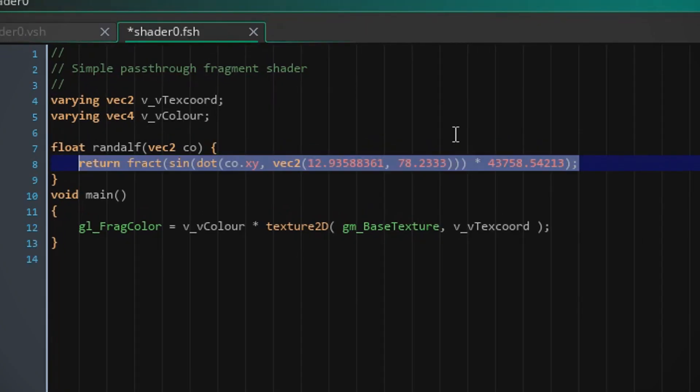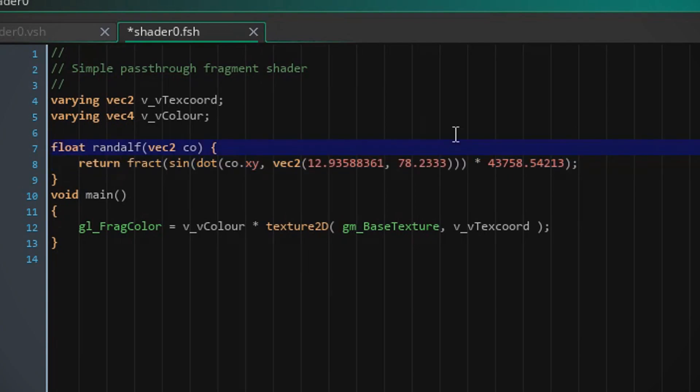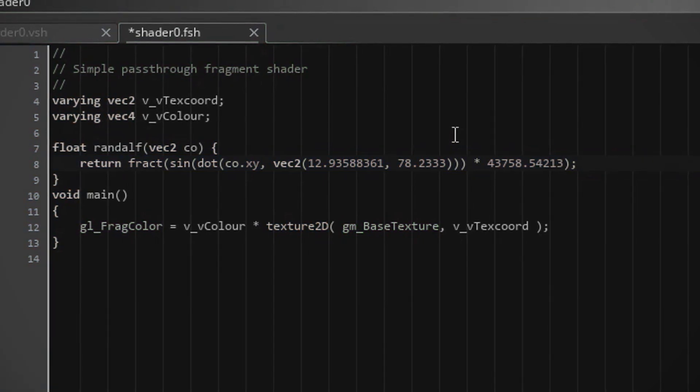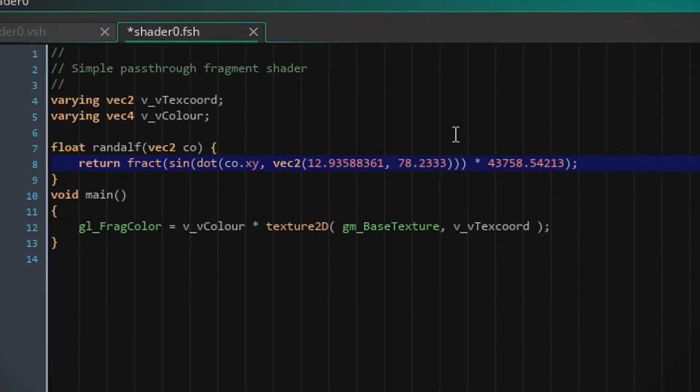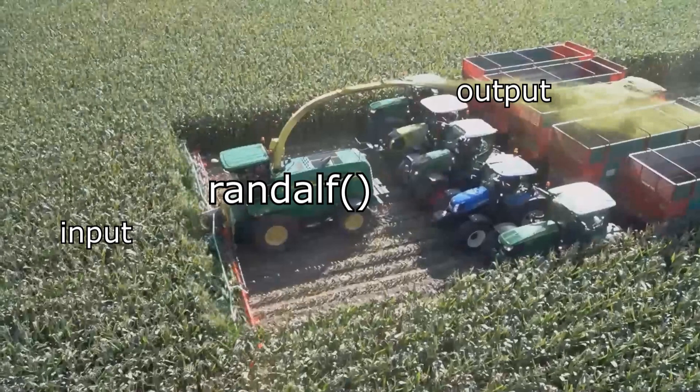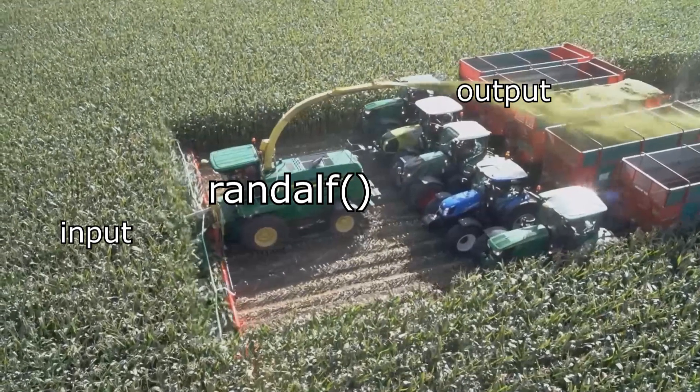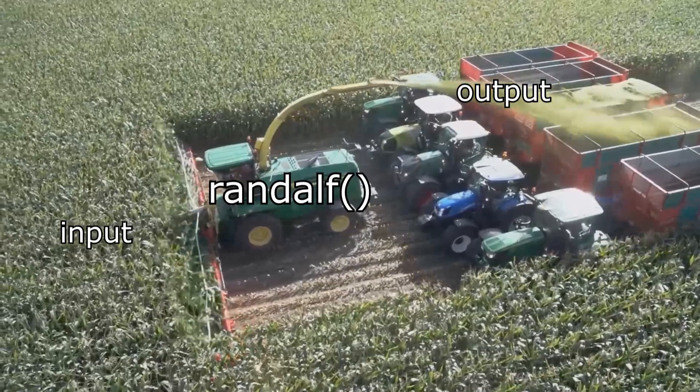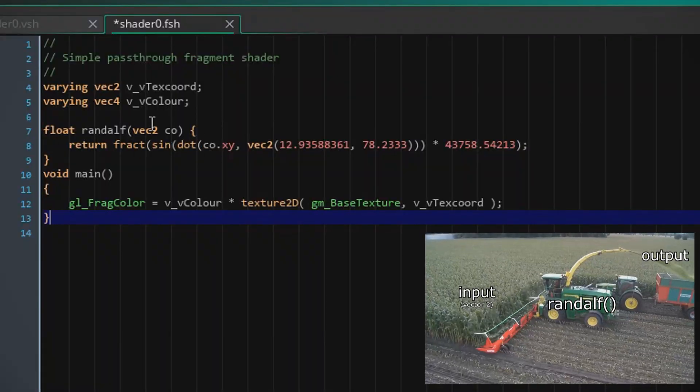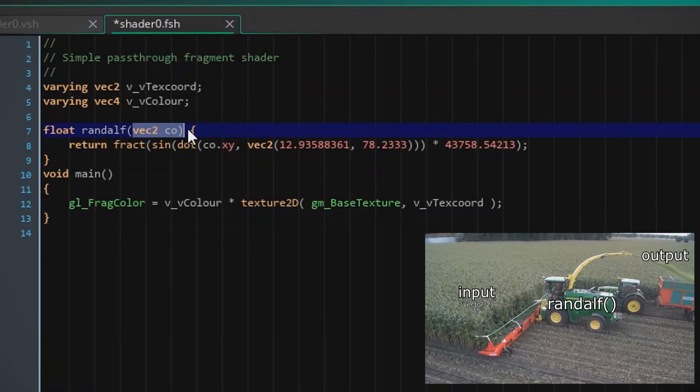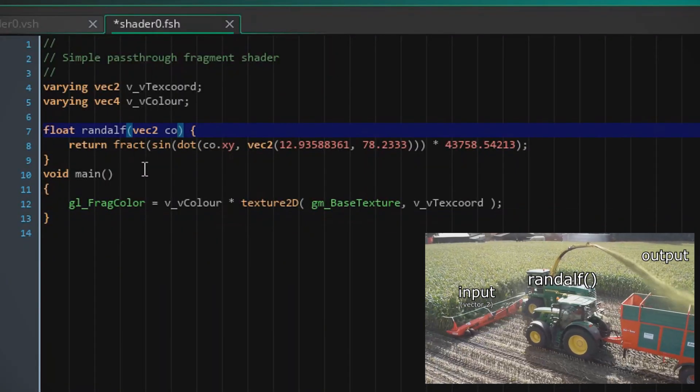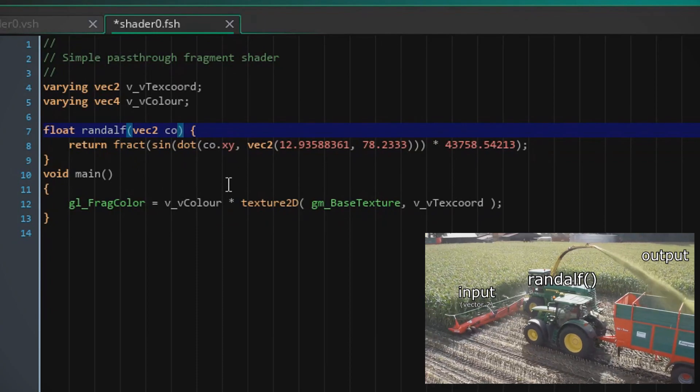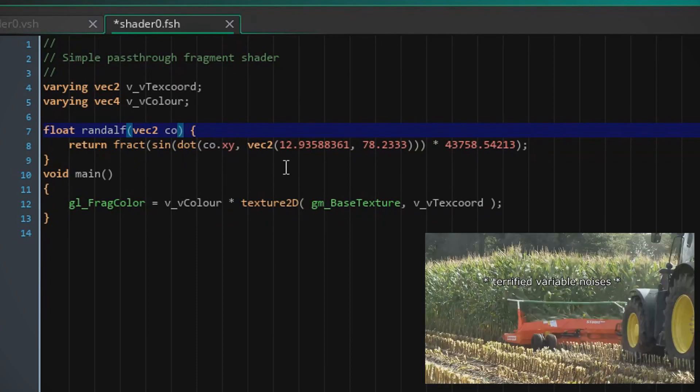Okay, so this line of code basically turns Randolph here into a psychopath. Or you know, you could think of him as one of those cool farm machines that you wouldn't want to let your kids play with. So Randolph here is gonna take a vector 2 and completely slaughter it into something unrecognizable.